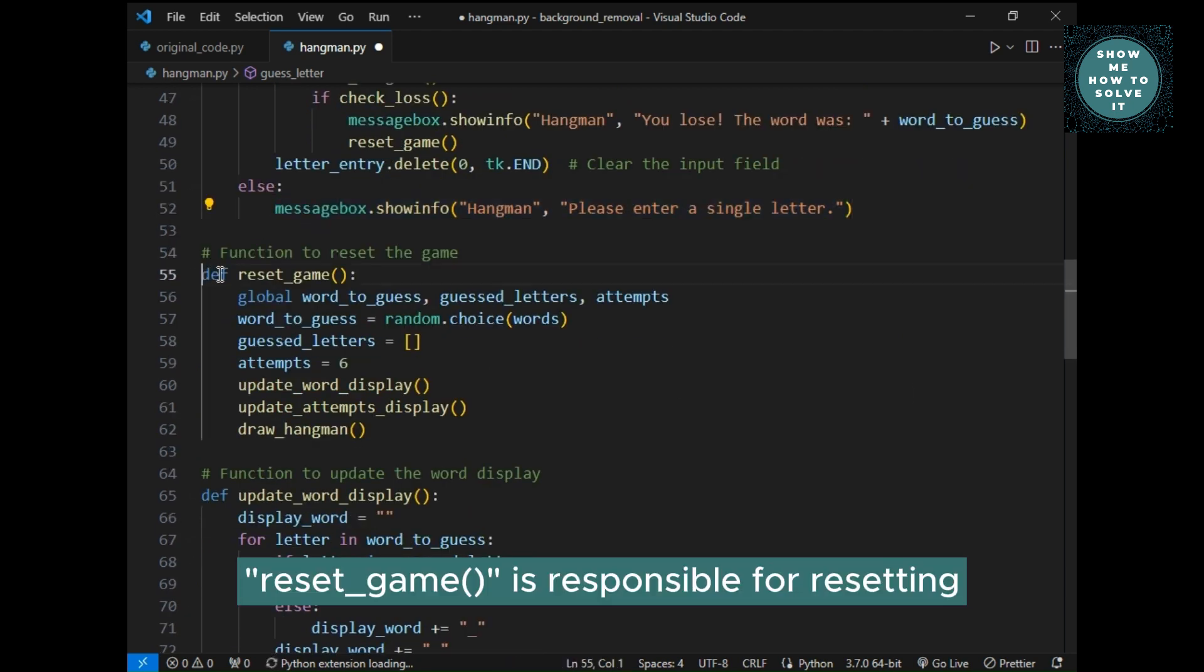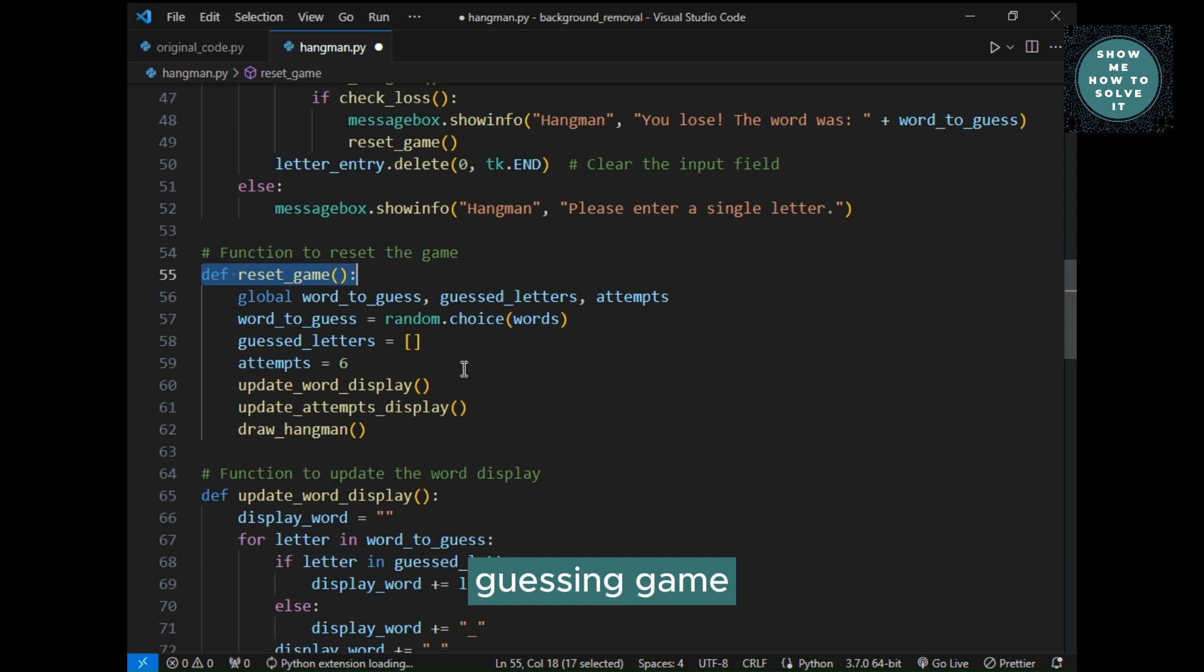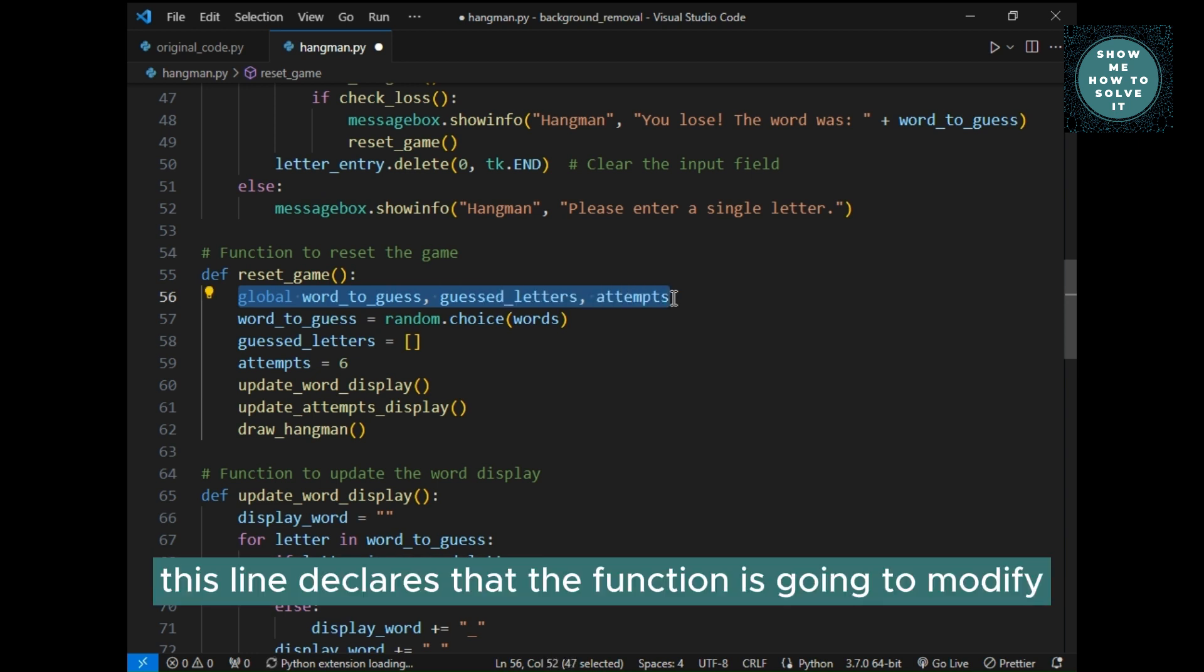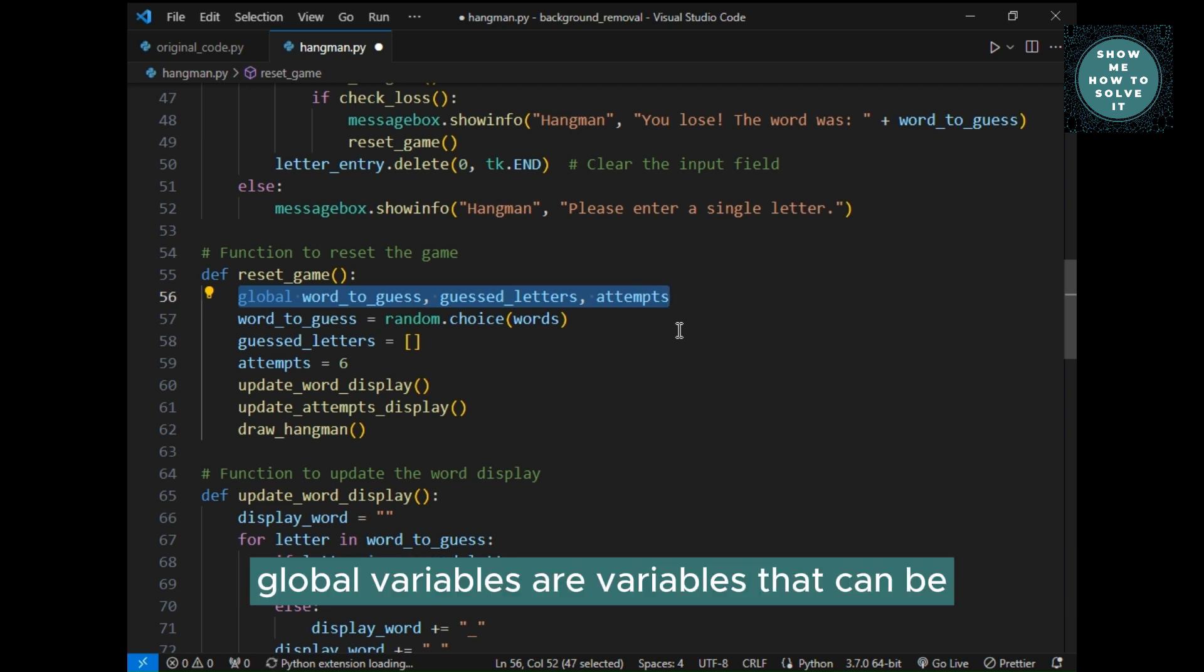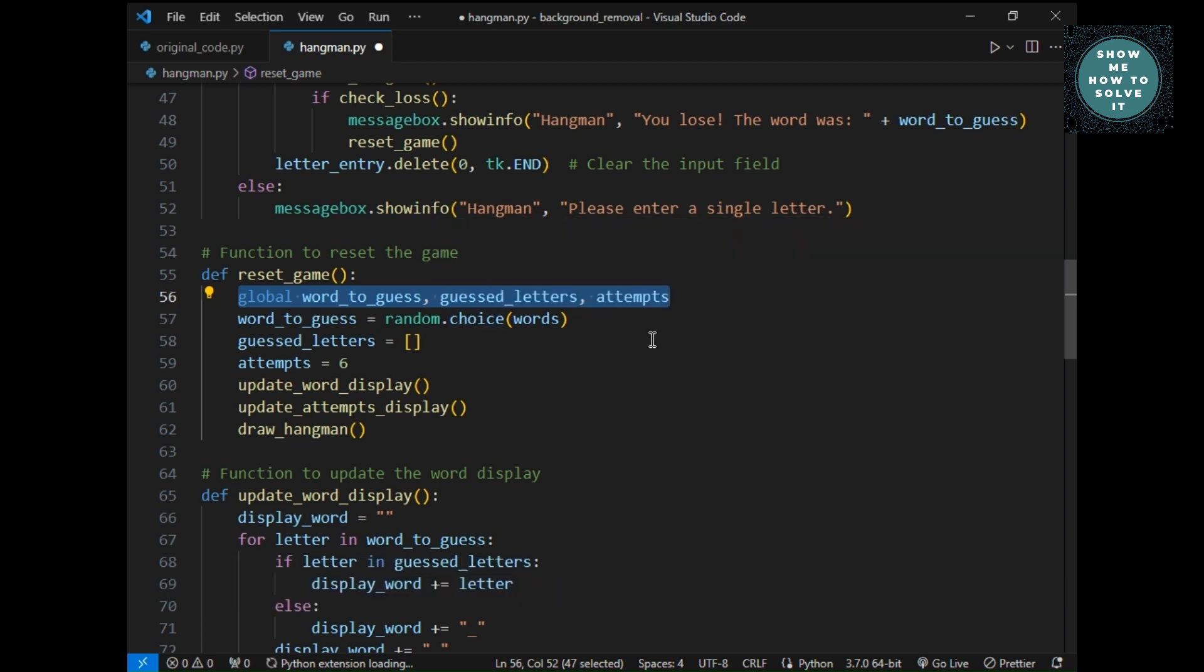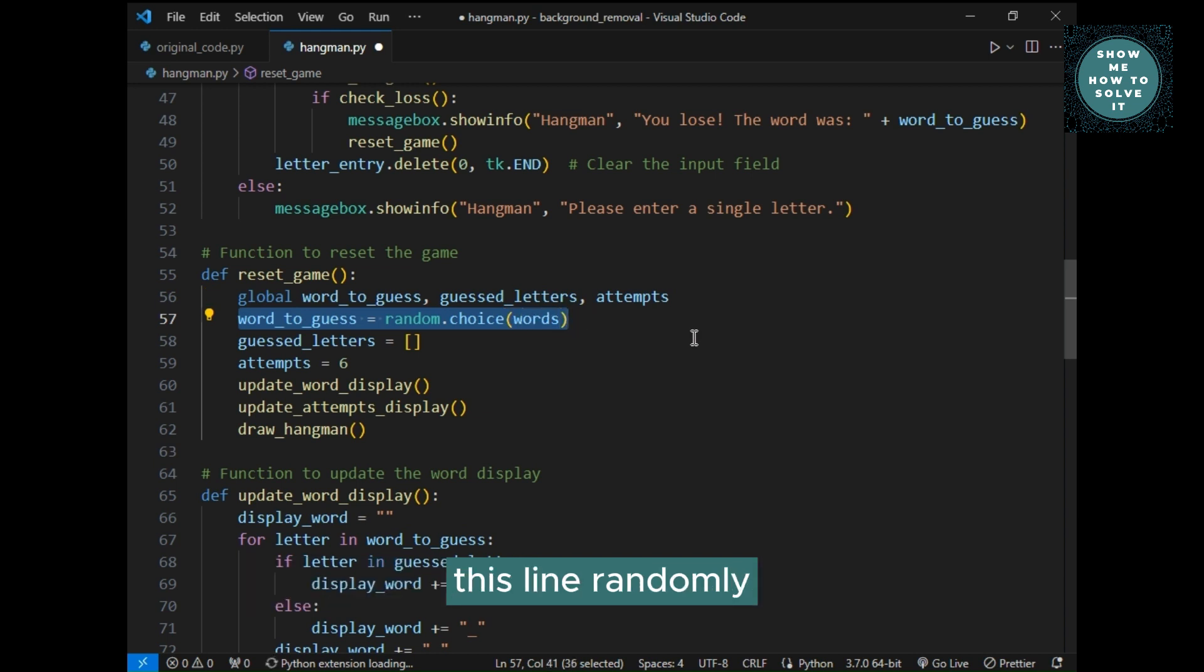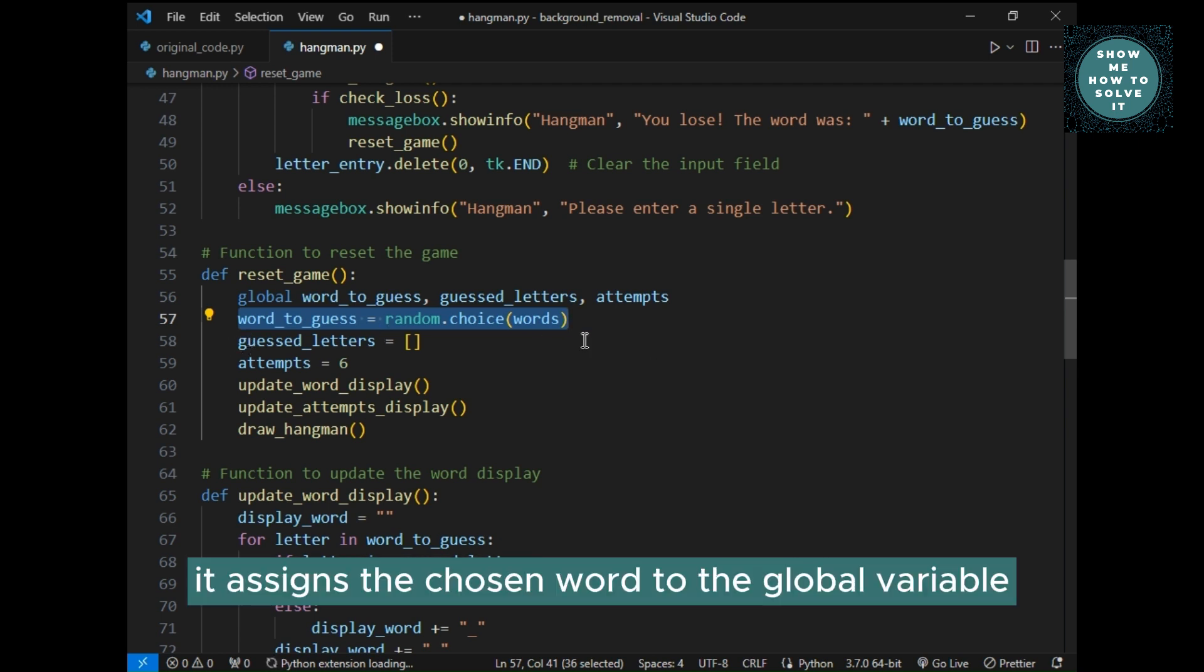Reset underscore game is responsible for resetting the game to its initial state, allowing the player to start a new round of the word guessing game. Global word underscore to underscore guess, guessed underscore letters, attempts, this line declares that the function is going to modify global variables. Global variables are variables that can be accessed and modified from anywhere in the code, not just within the function. Word underscore to underscore guess equals random dot choice, this line randomly selects a word from a list or collection of words called words. It assigns the chosen word to the global variable.